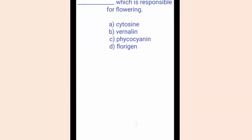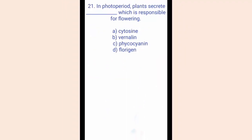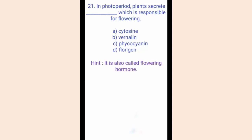Question number twenty-one. In photoperiodism, plants secrete dash which is responsible for flowering. The options are A. Cytocin, B. Vernalin, C. Ficocinin, D. Florigen. The hint is it is also called the flowering hormone. The correct answer is option D, Florigen. Florigen is a hypothetical hormone which is responsible for triggering flowering in plants.